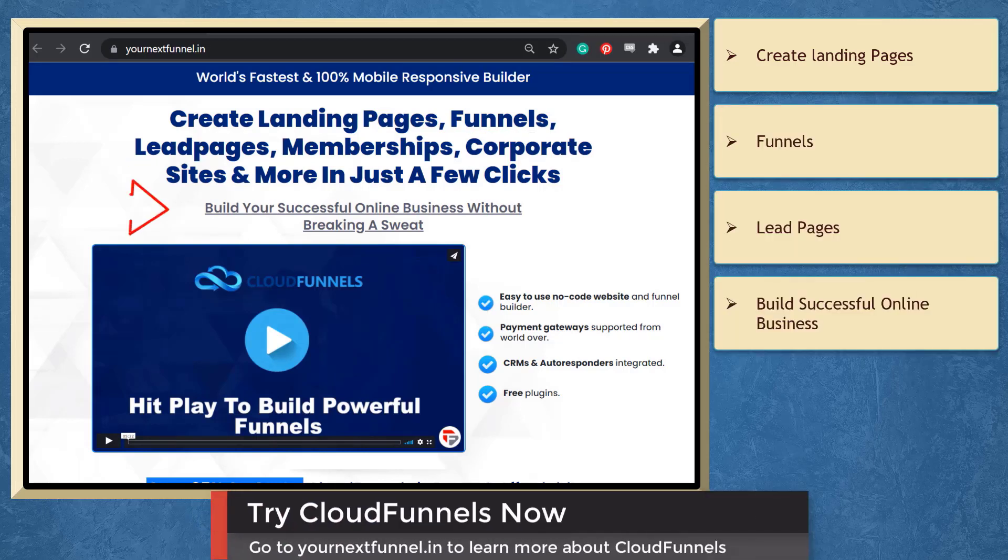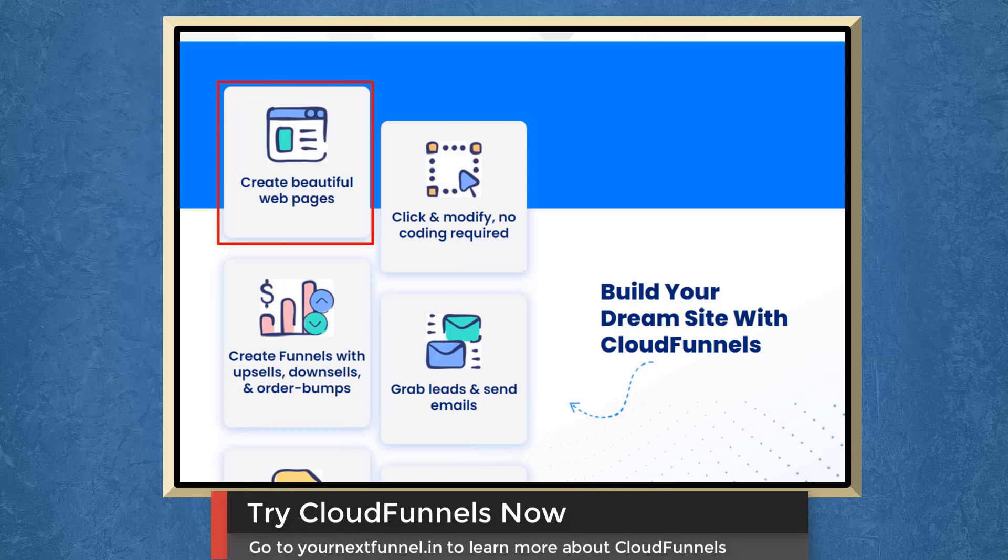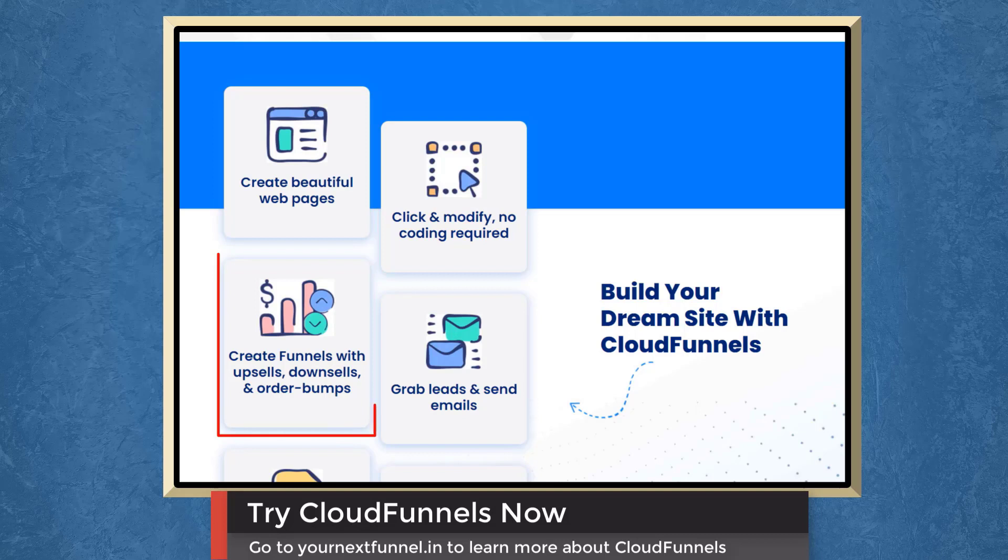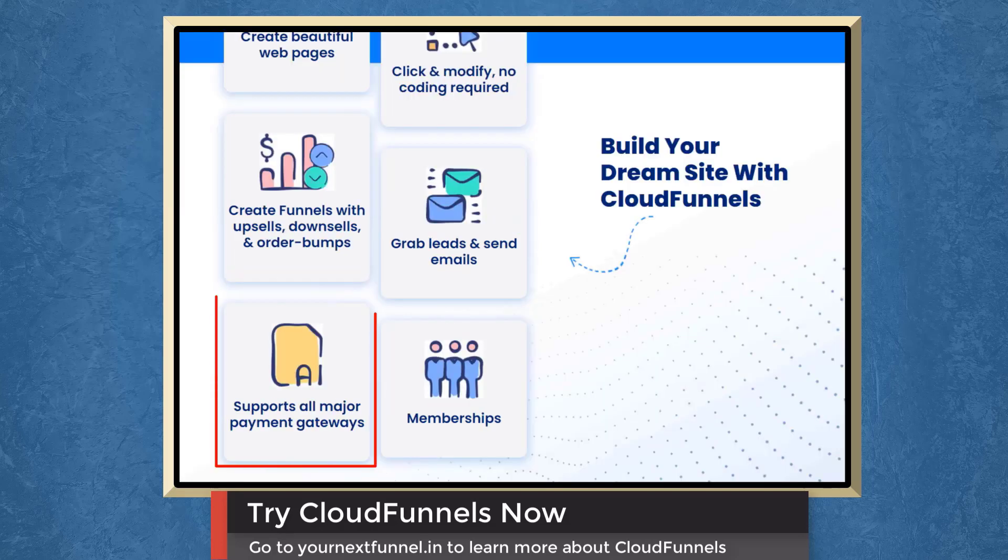We have a marketing app that can help you build a successful online business. You can create beautiful web pages. Click and modify, and you don't need to learn how to do coding. You can create funnels with upsells, downsells, or order bumps. You can grab leads and send emails using cloud funnels. It also supports all major payment gateways.